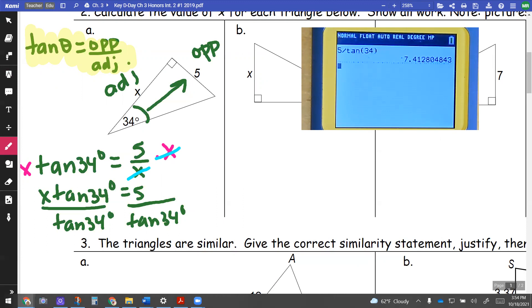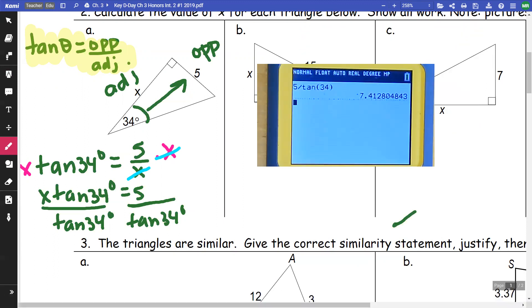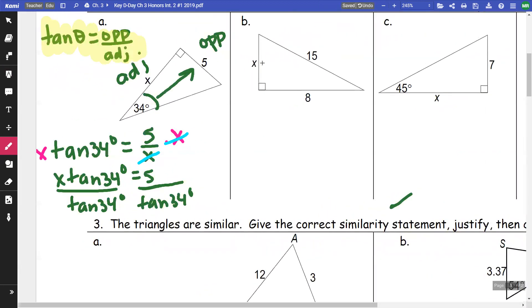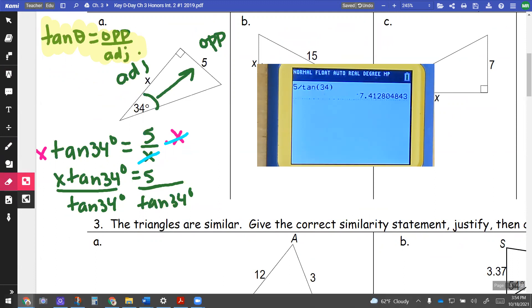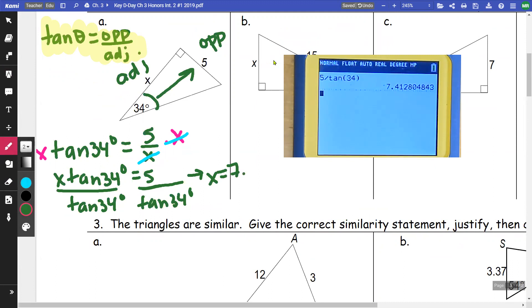I get 7.4128. Let's give three numbers after the decimal for accuracy. So my answer is x equals 7.4143, and that will be my answer.